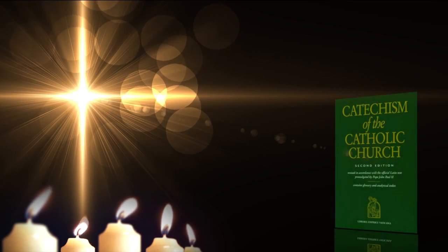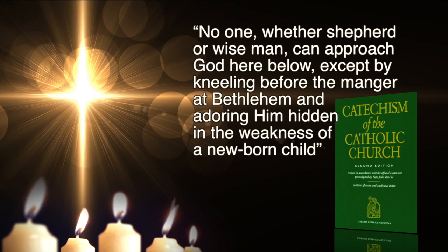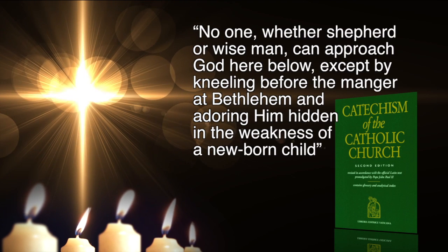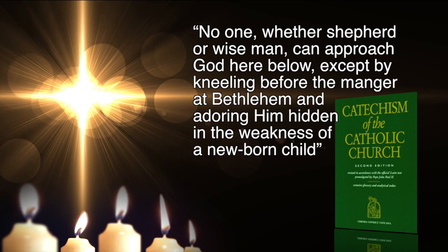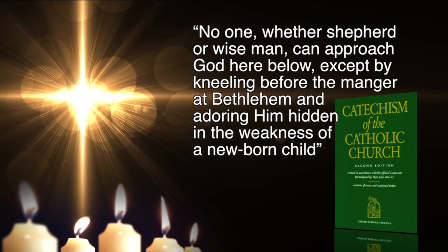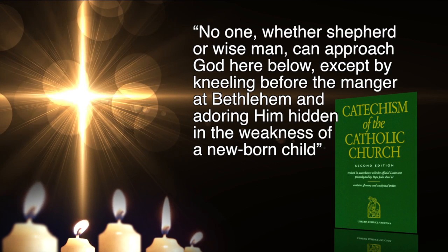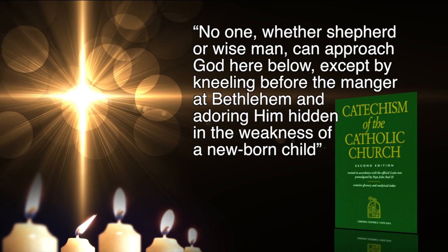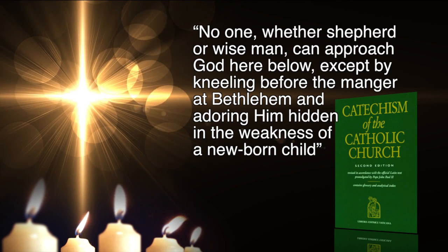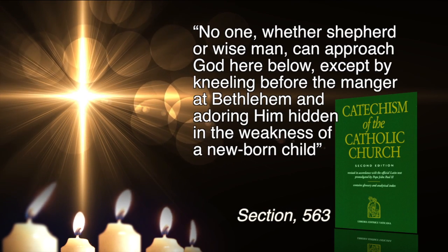As we learn from the catechism of the Catholic Church, no one, whether shepherd or wise man, can approach God here below except by kneeling before the manger at Bethlehem and adoring him hidden in the weakness of a newborn babe.